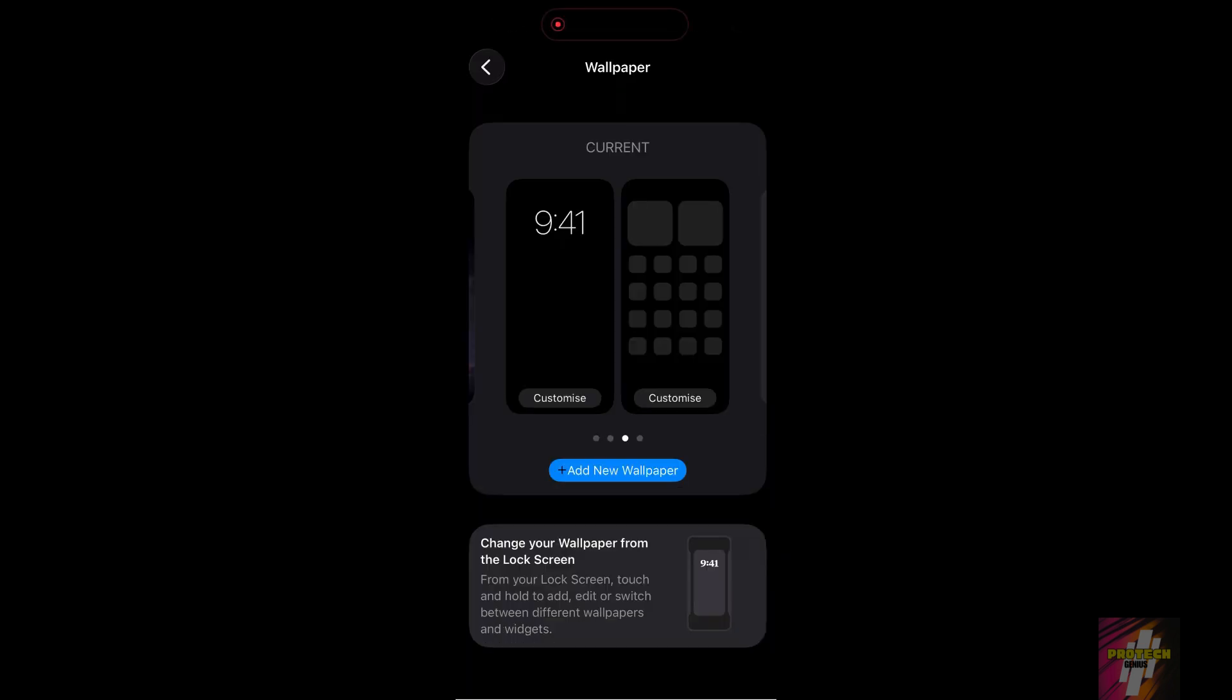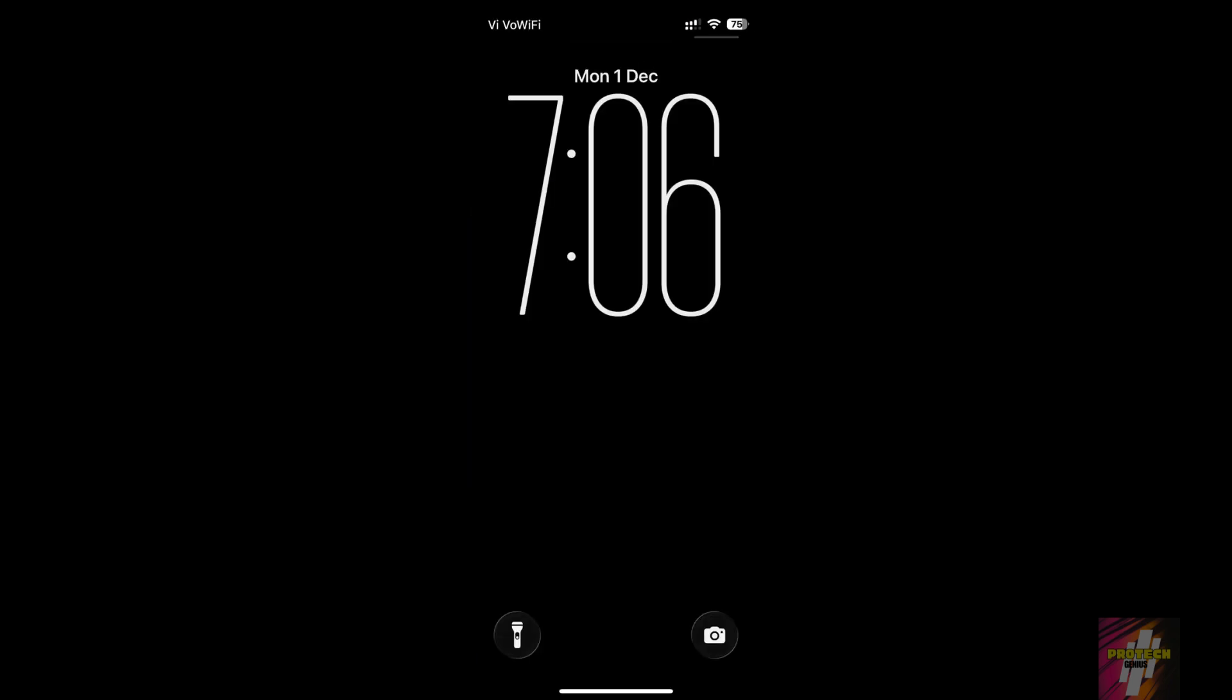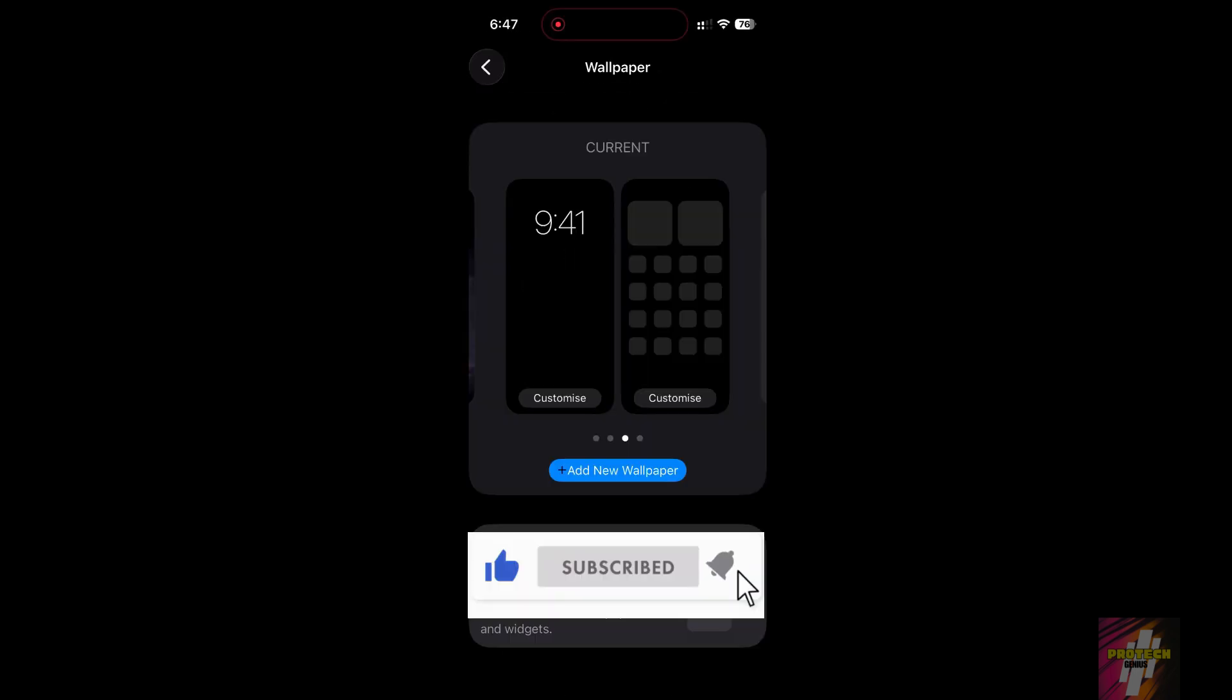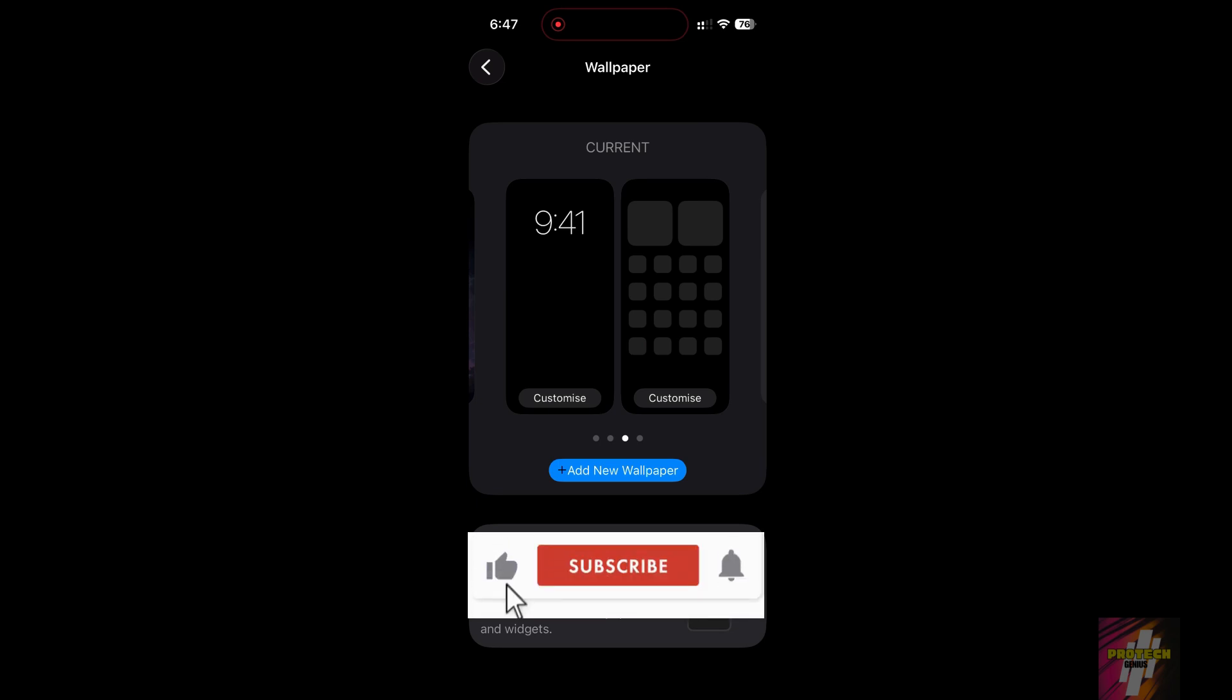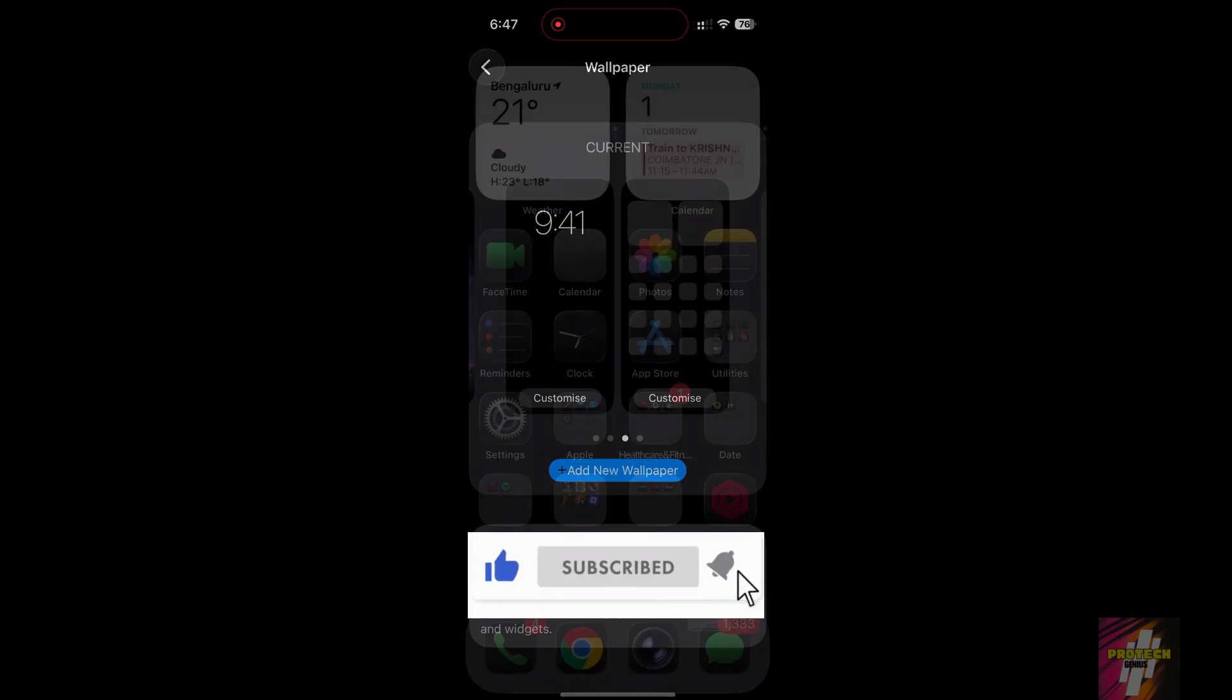Congratulations! You have successfully enabled Ultra Dark Mode on iOS 26.1. Your iPhone now looks cleaner, saves more battery on its OLED screen, and is easier on your eyes at night. Hit that like button, subscribe to ProTech Genius, and let me know in the comments, how much darker does your screen look now.